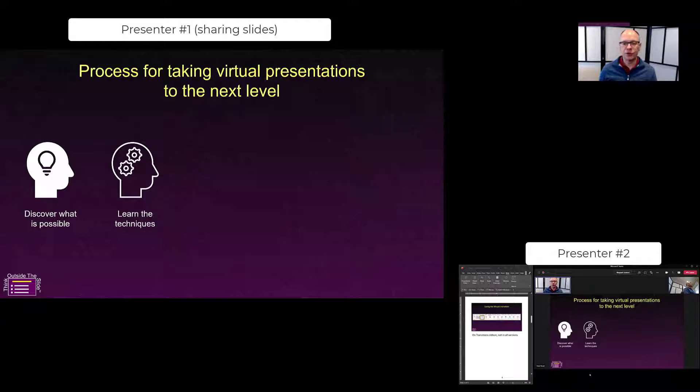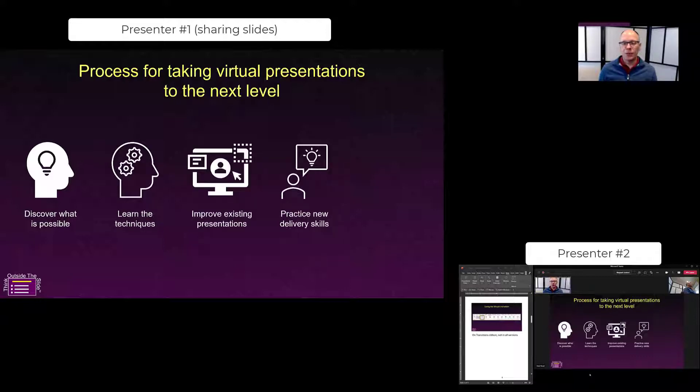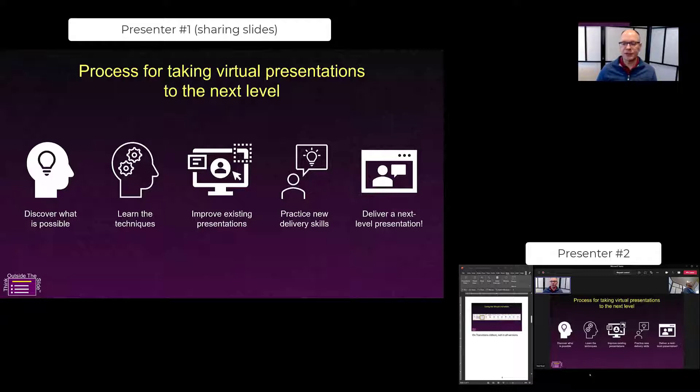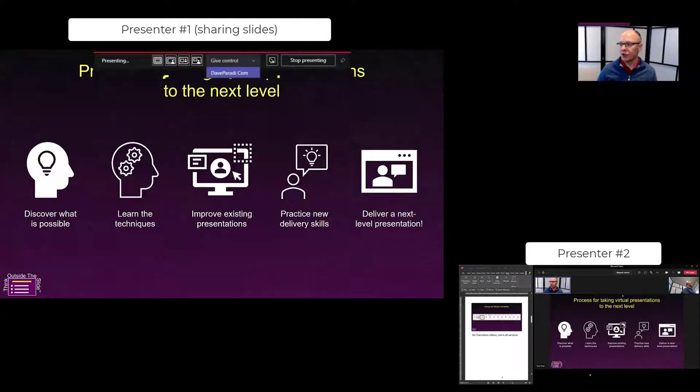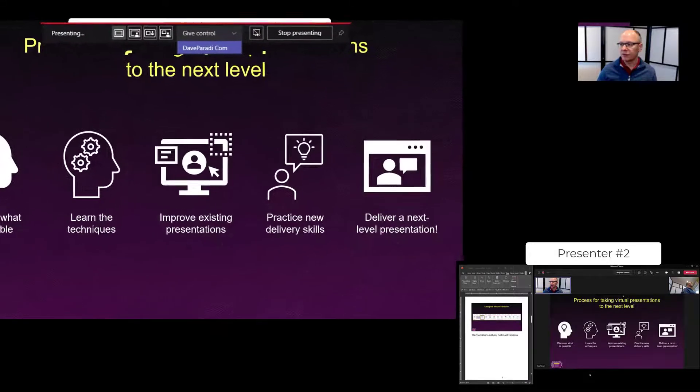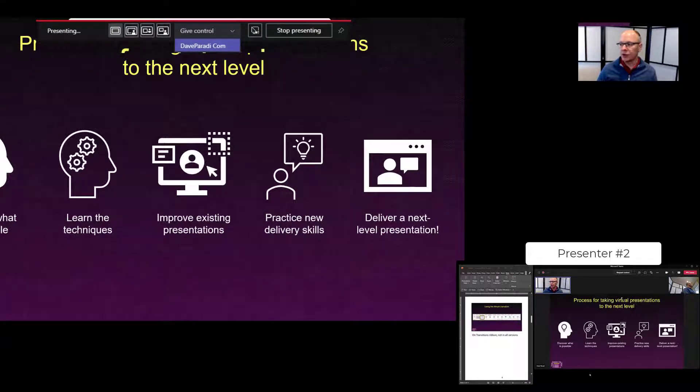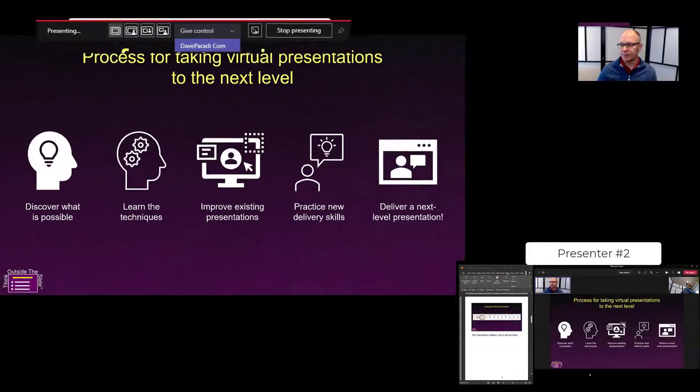They can go through and do their section and when they're done their section and they want to turn it over to somebody else, what they can do is for the screen that's being shared in Teams, you can move your cursor to the top and you can use this item give control. You can then select the person you want to give control to.